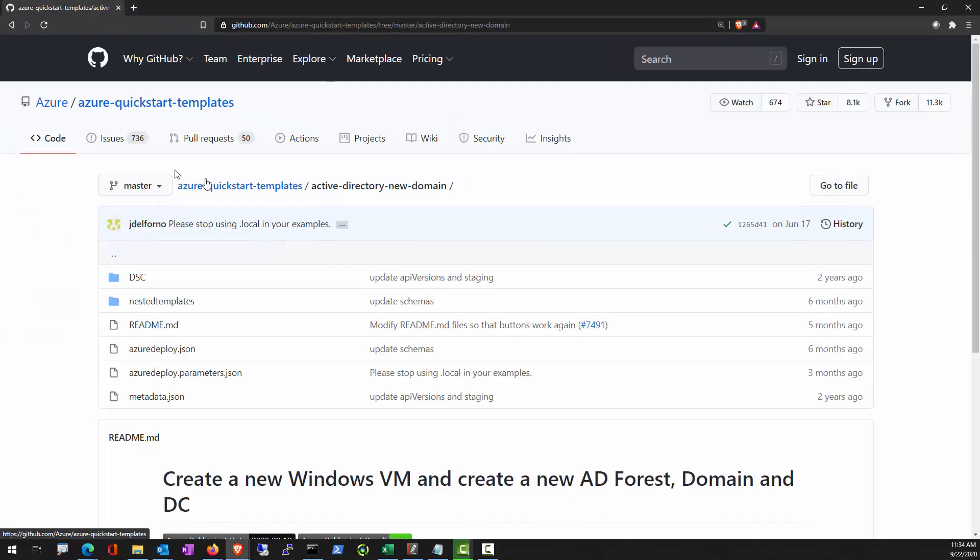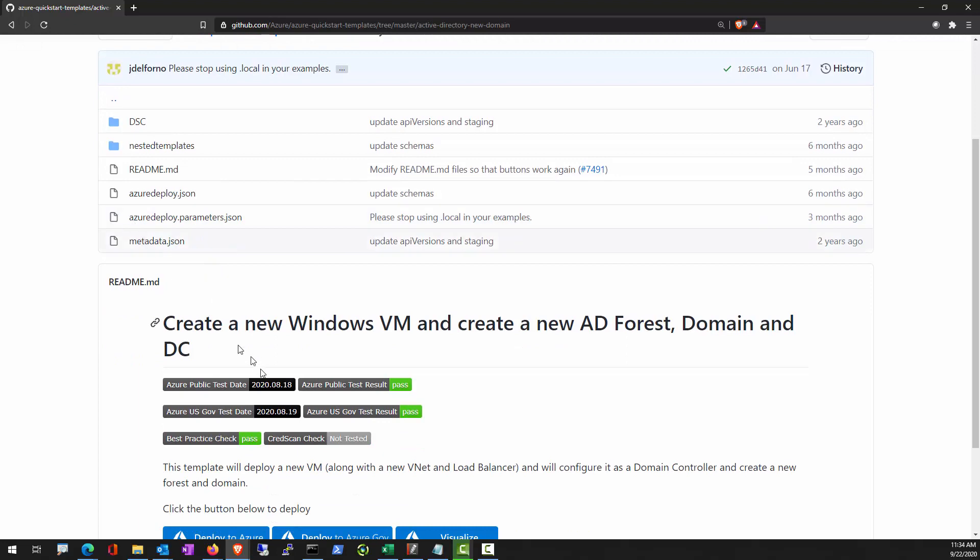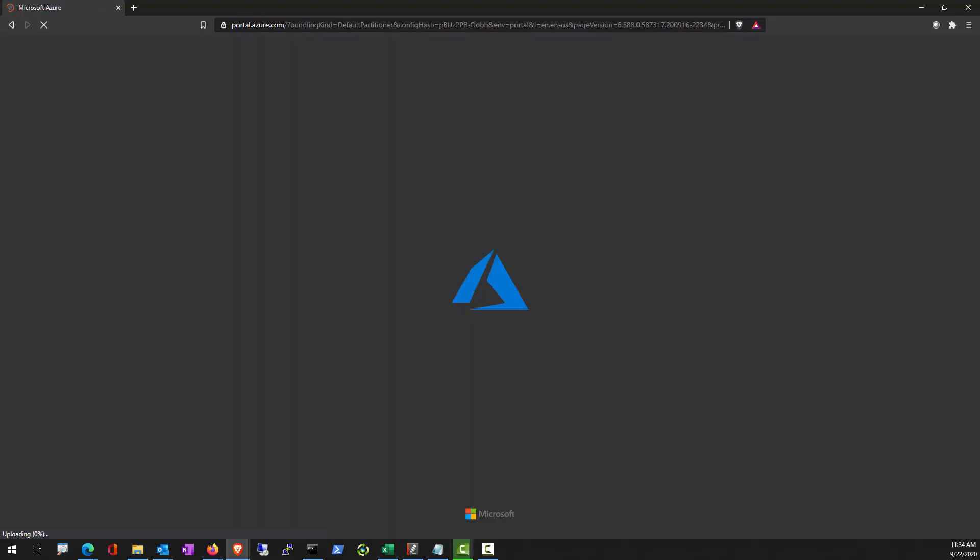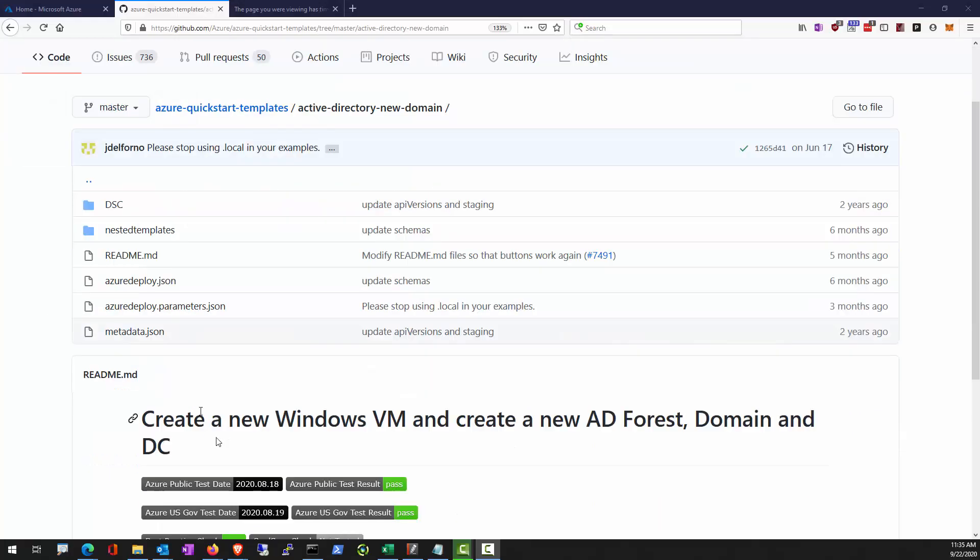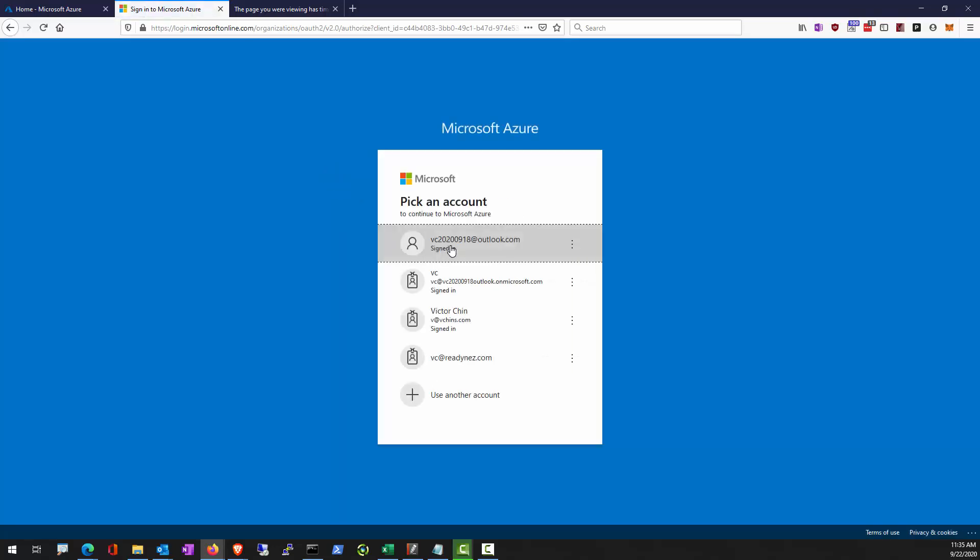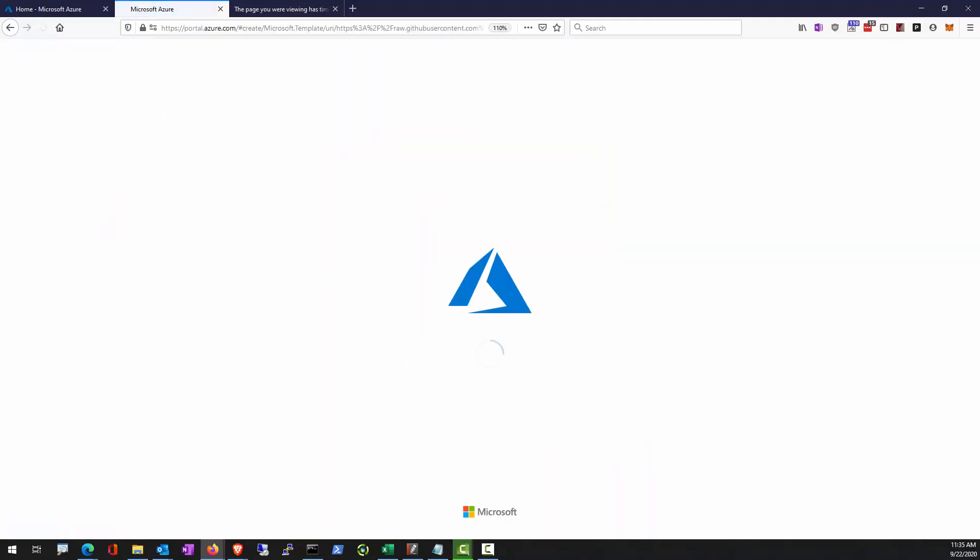Alright, so in the lab exercise we'll point you to the quick start template that creates a new VM. Deploy to Azure. I'll be using this template to send it to the portal for deployment.